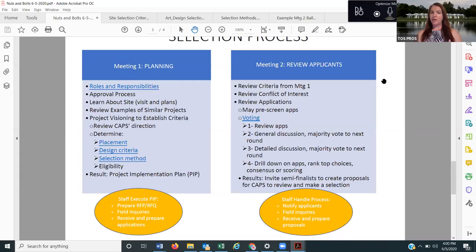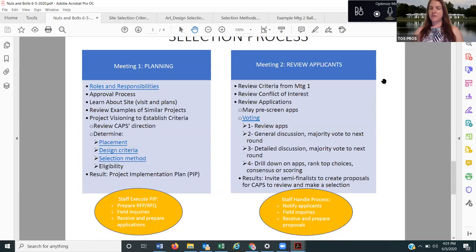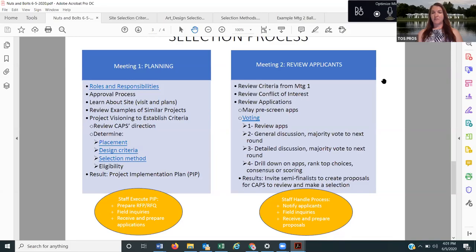The callforentry.org website is great for that. When you have a big call for entry where you think you're going to get more than 20 or 25 entries, it's best to use an online service, and then you all log in by yourselves at home and do the pre-screening. That's usually for projects with big dollar amounts. The $30,000 trailhead might easily get more than 20 applications for a site-specific commission. People are going to want to apply for a $30,000 project.